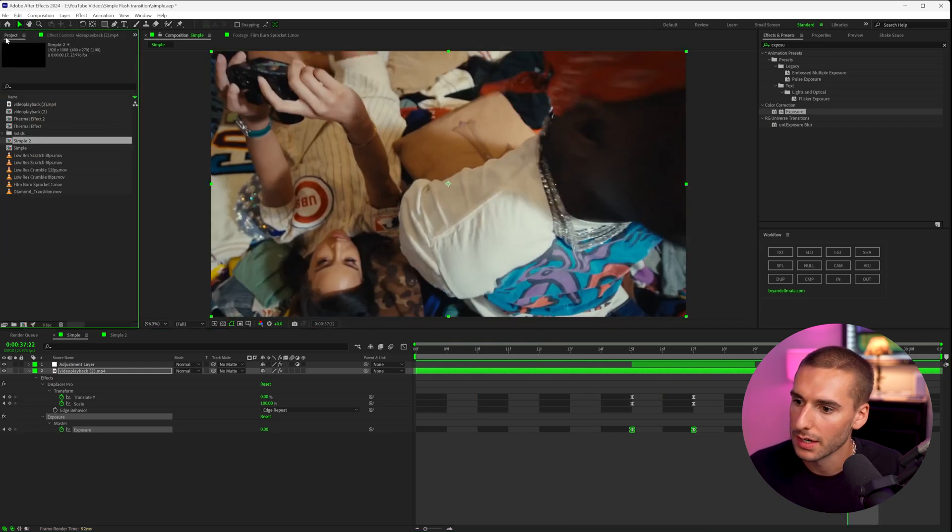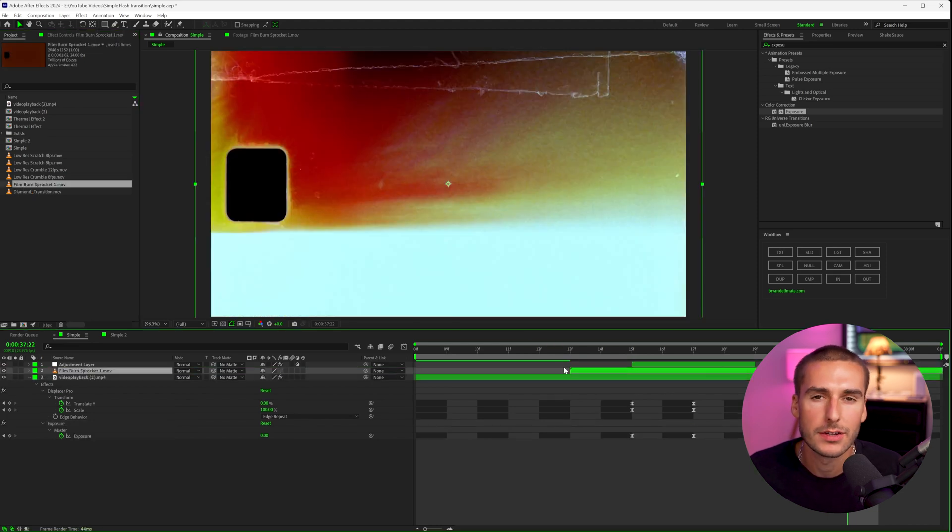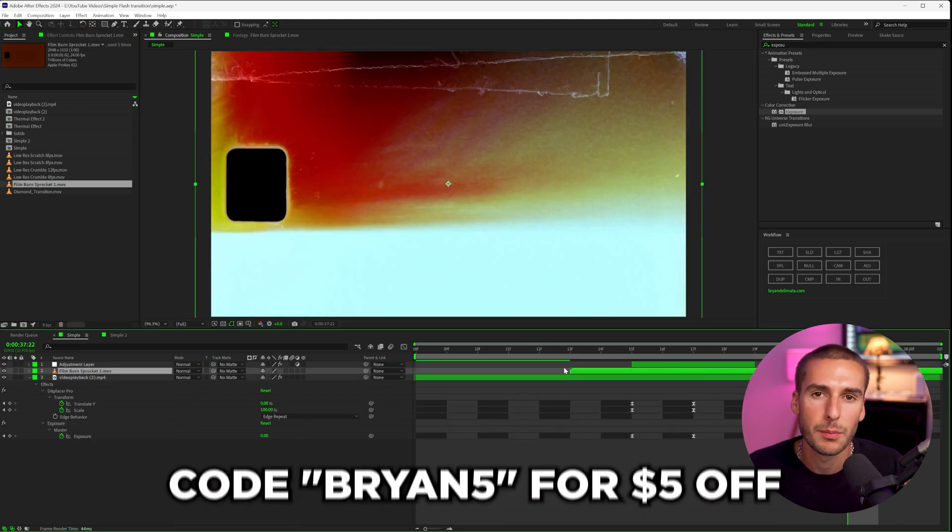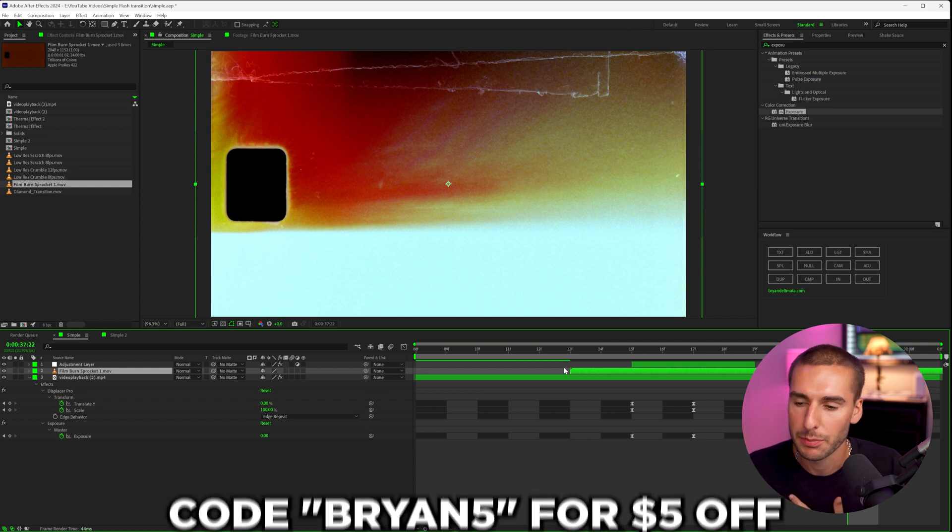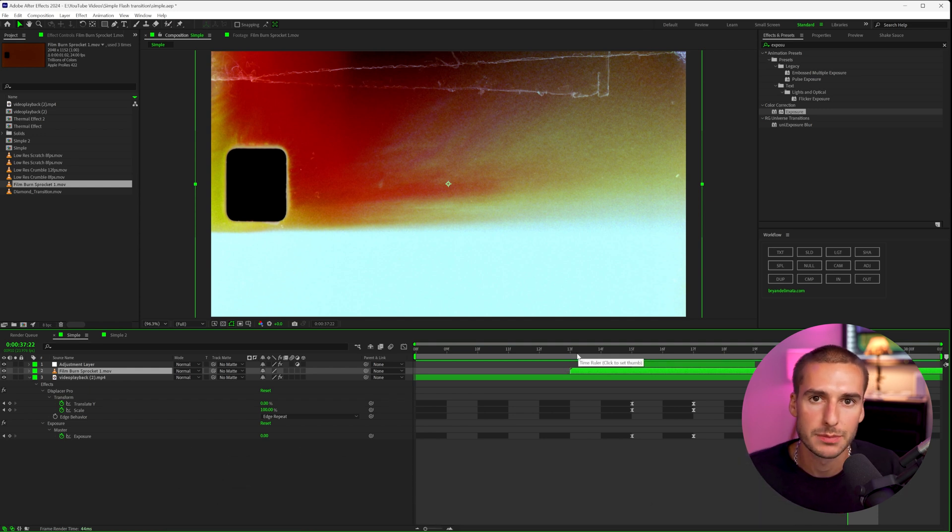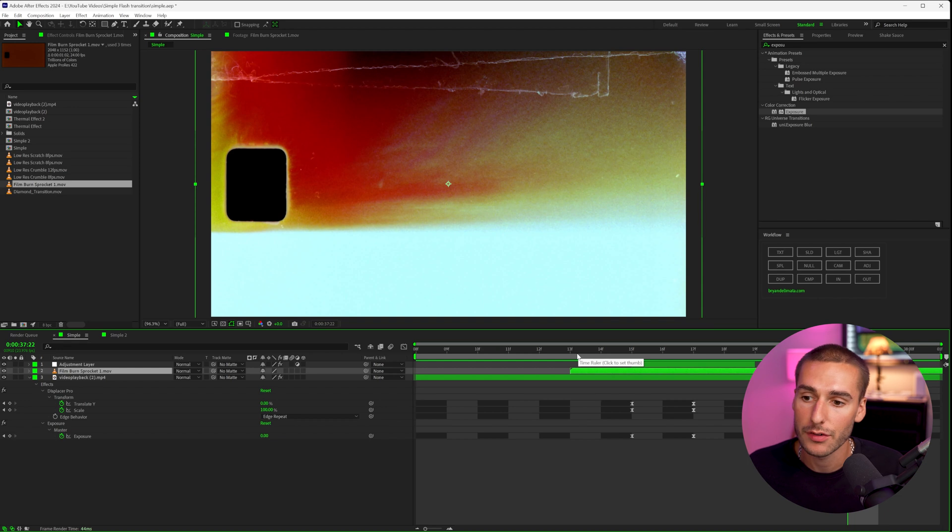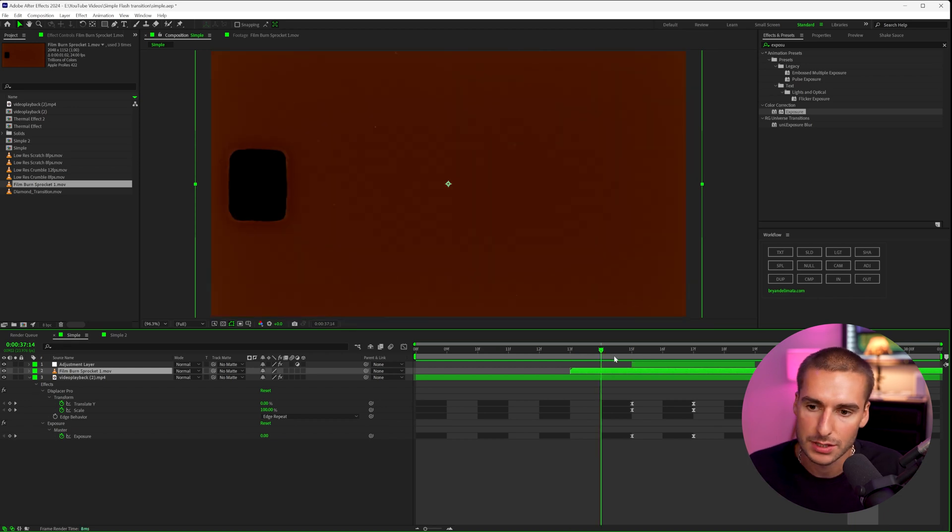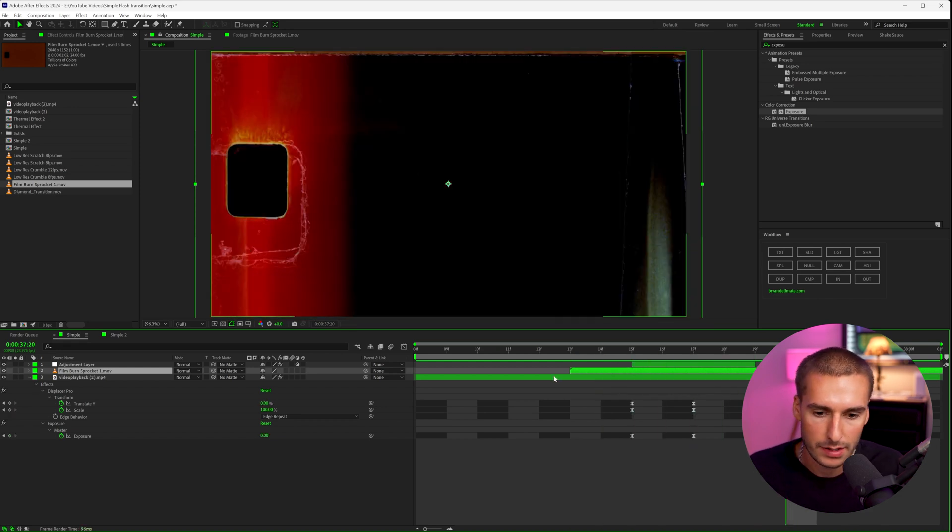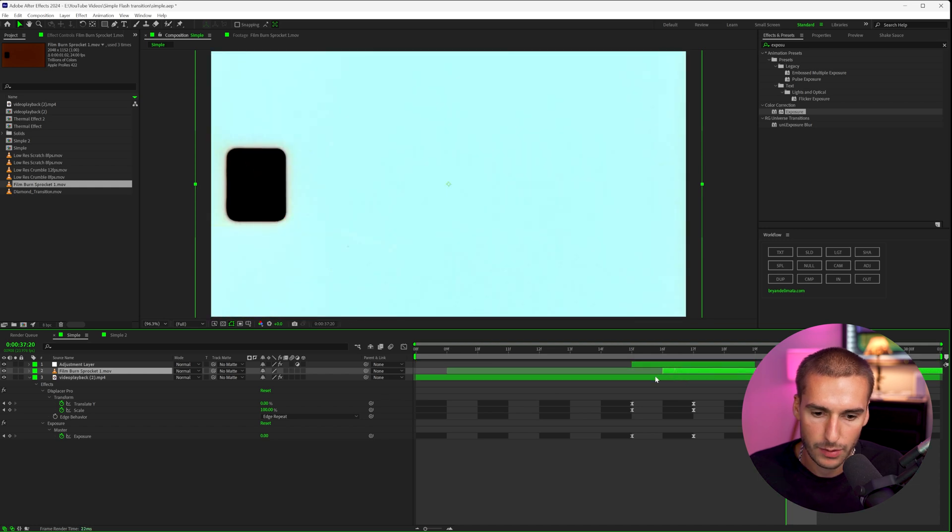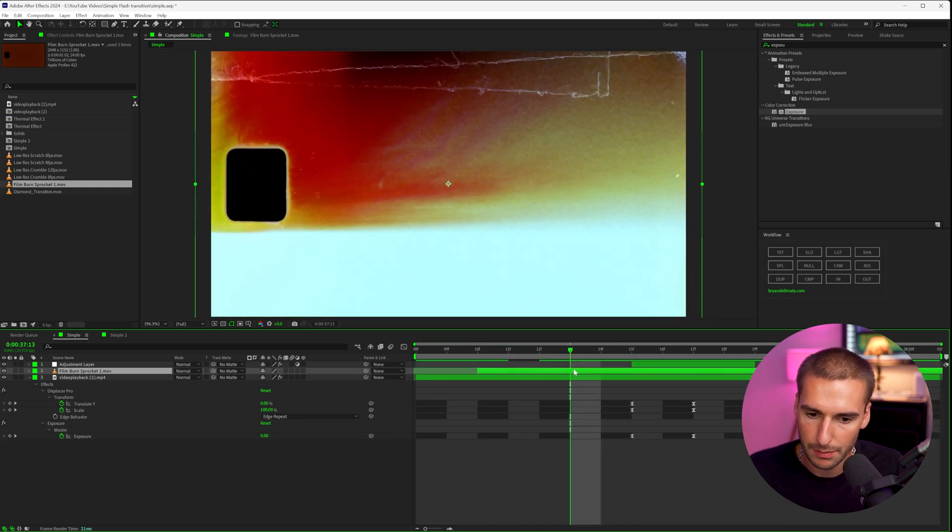I'm actually going to be using the film burn sprocket from the CinePacks pack. I'll have it linked down in the description. If you use code Brian5 at checkout, you'll actually get $5 off the order. Support me as a creator. I use this pack a lot. It's kind of like my go-to film transitions, but if you have any other film transitions that you like, go ahead and use those. I'm just a fan of this. So let's go ahead and find where we want the transition to take place. I think right there will probably be a good starting point and then we can have it end right about here.